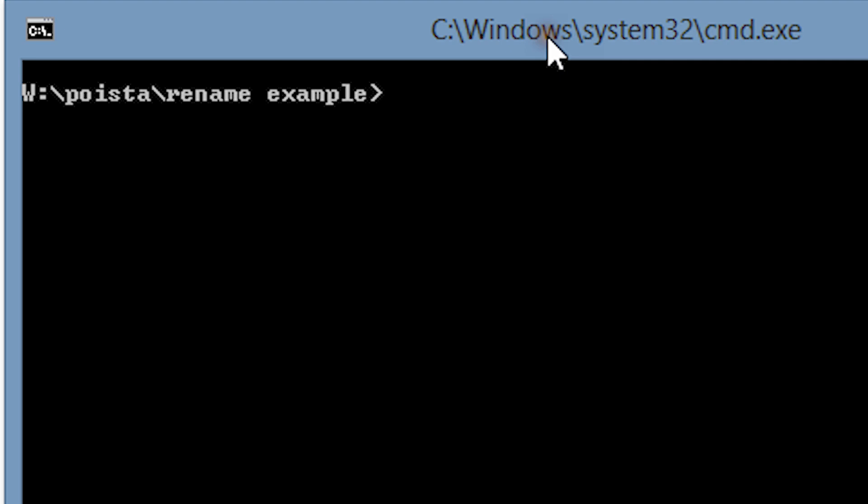We are going to use the rename command, so let's type in 'ren'. Next we'll tell it to take any file in this folder with the name 'wrong name'. We'll put a star at the end to indicate that this name can be followed by any characters, in our case the trailing numbers.